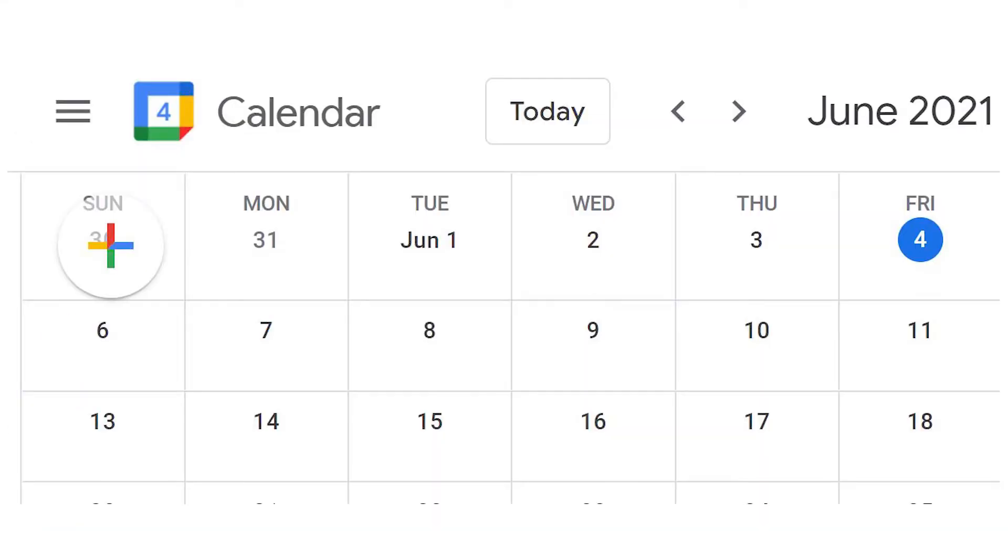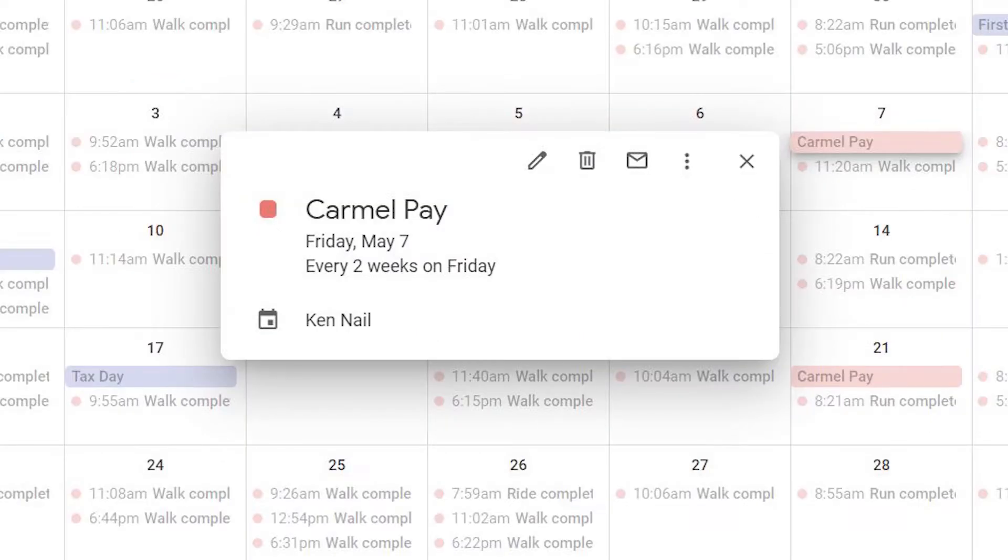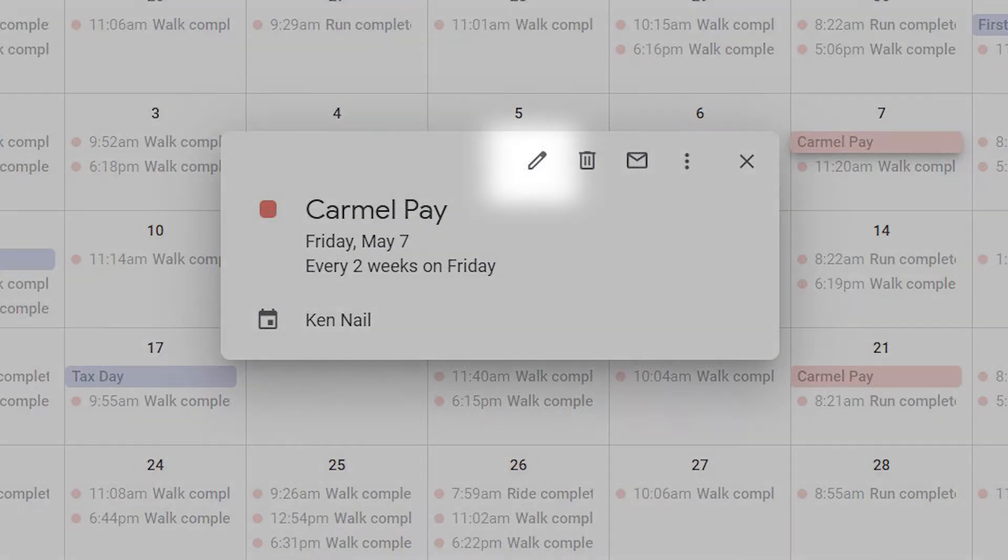From your desktop, open calendar.google.com and click on the event you want to share. Click on the Edit icon to open the calendar entry.